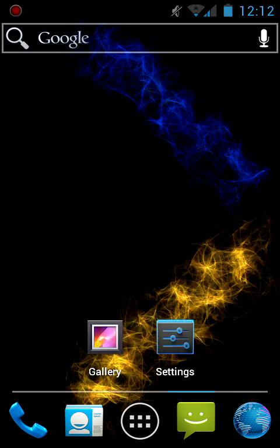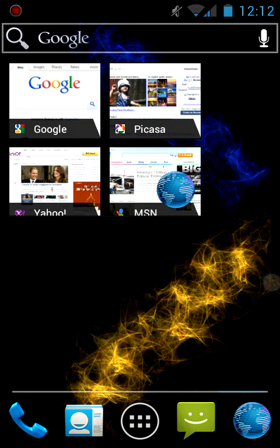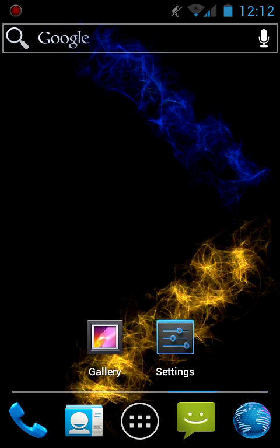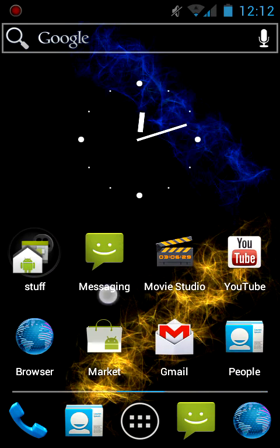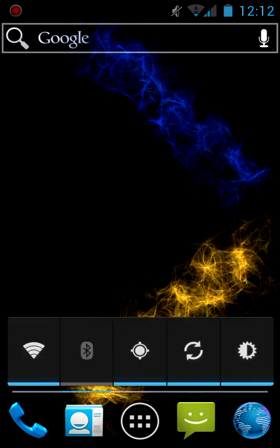You see here you get five home screens. There's a little lag here, this is not the Nexus.